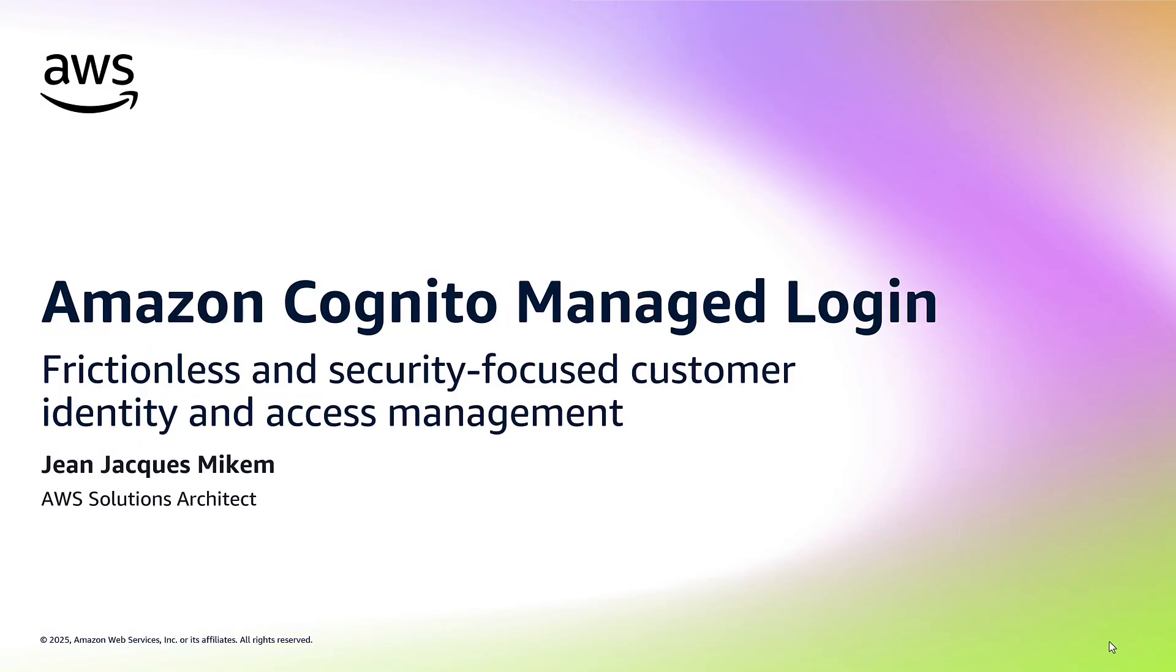Hello everyone, I'm Jean-Jacques, an AWS Solutions Architect. Today, I'll show you how Amazon Cognito Managed Login helps you create secure, branded sign-in and sign-up experiences for your applications without writing a single line of code.